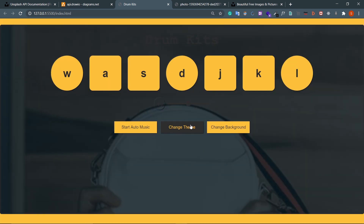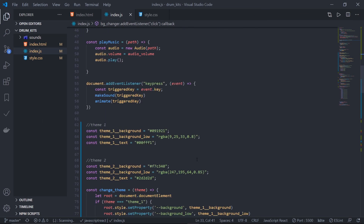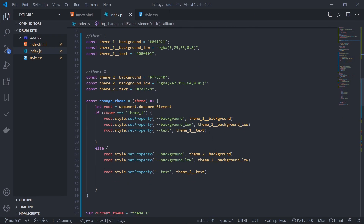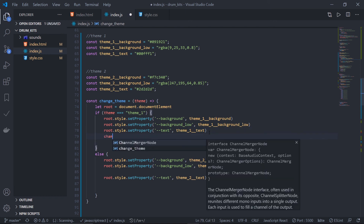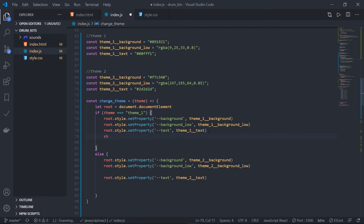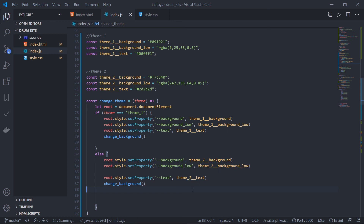If I click 'change theme' there's a problem - the background styling breaks. We can fix that by calling changeBackground again inside the theme-changing function, so the background re-renders with the correct gradient. That's all for this video. With this I've completed the project. Hope you're gaining some knowledge from these videos. If you're interested in other projects using React.js or vanilla JavaScript, please leave a comment. Thank you, bye!